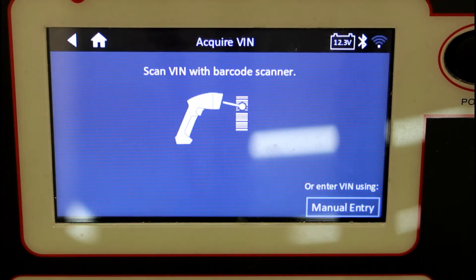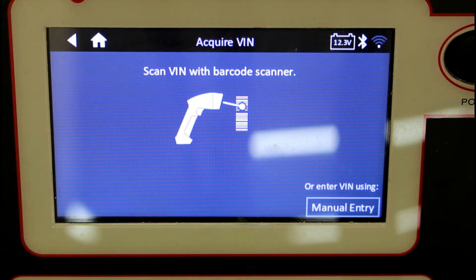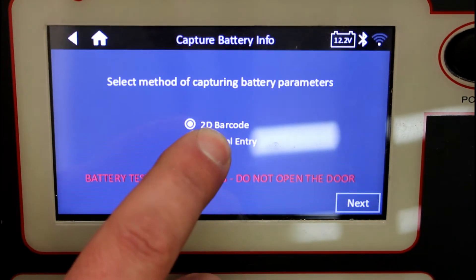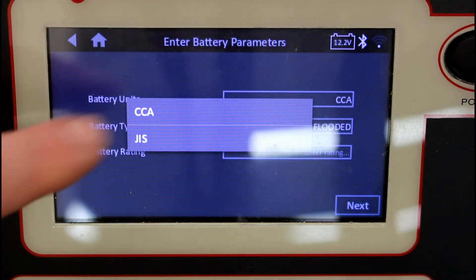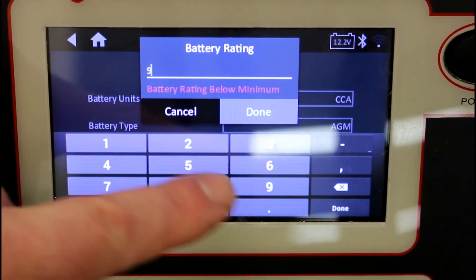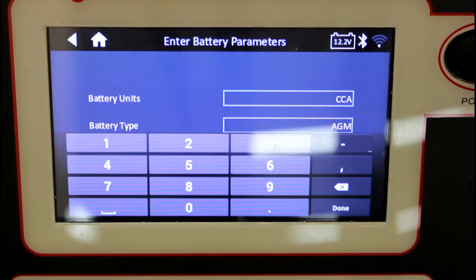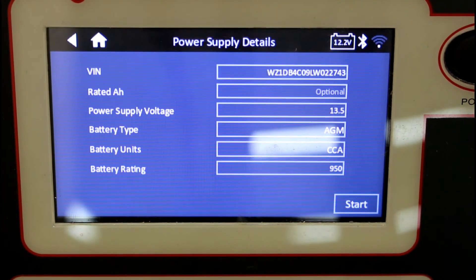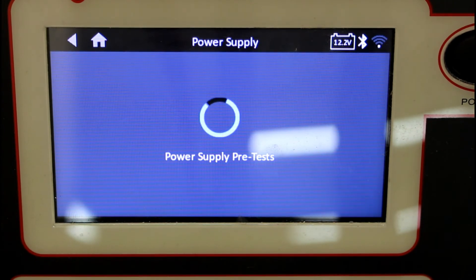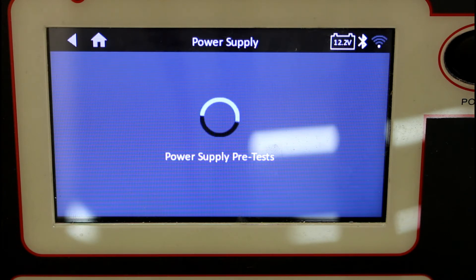Let's get the DCA8000 going. Selecting power supply. Now I'm going to use the scan bar gun to go ahead and scan the VIN in the driver's door. Then from there I'm going to manually enter the information for the battery. We're going to use cold cranking amps. This is an AGM, or absorbed glass mat, style battery. Cold cranking amperage happens to be 950 cold cranking amps. Hit next and start the power supply. We're about to see what the amperage is from the get-go.